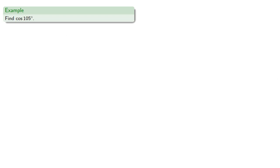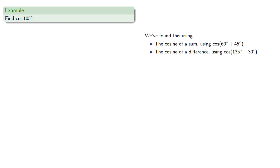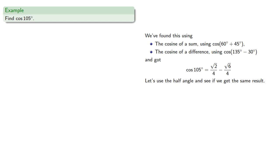How about the cosine of 105 degrees? And we know we've already found this twice, using the cosine of a sum as 60 plus 45, and the cosine of a difference using 135 minus 30, and we got an answer. Let's use the half-angle formula and see if we get the same result.